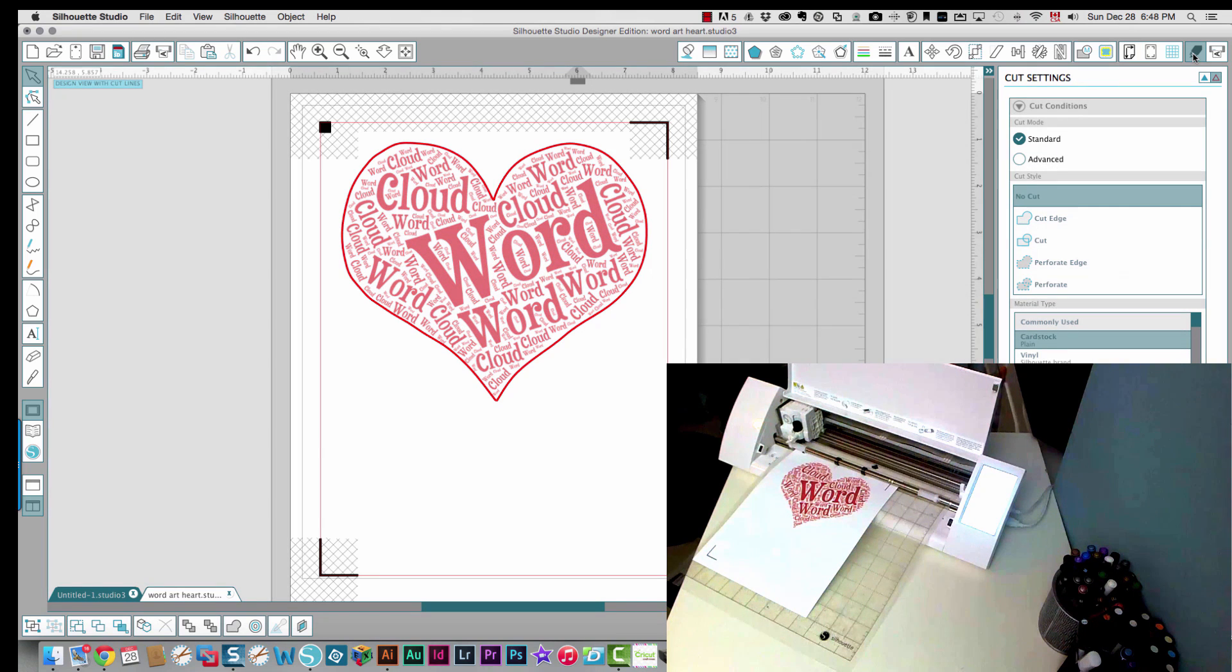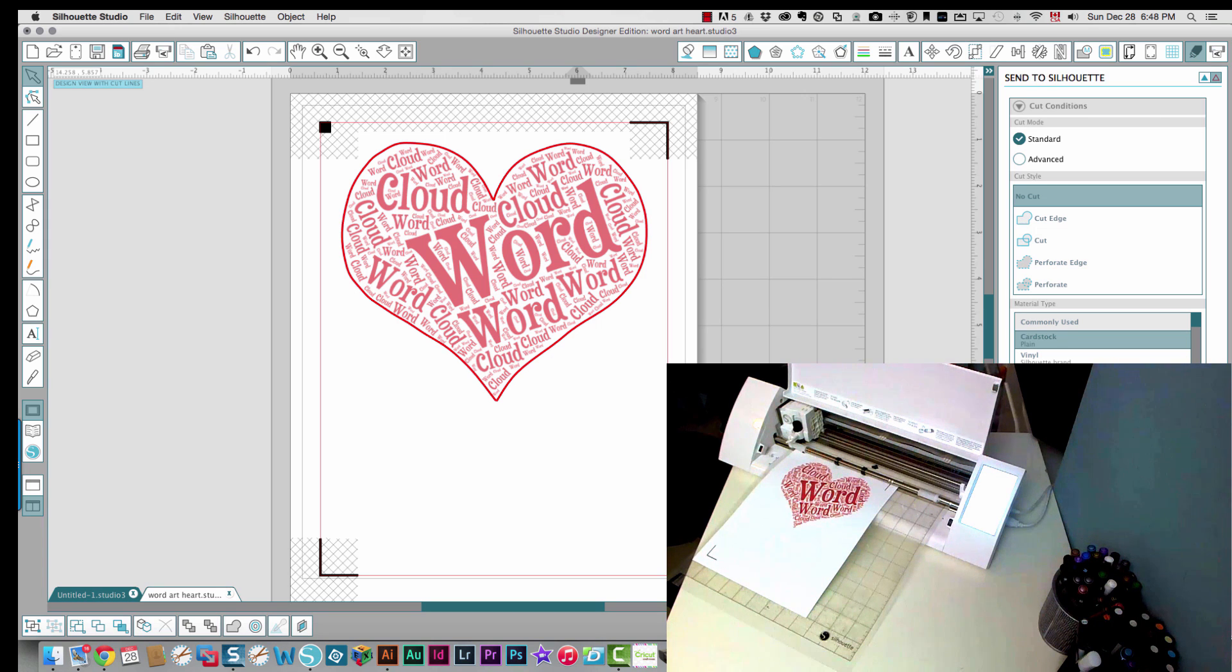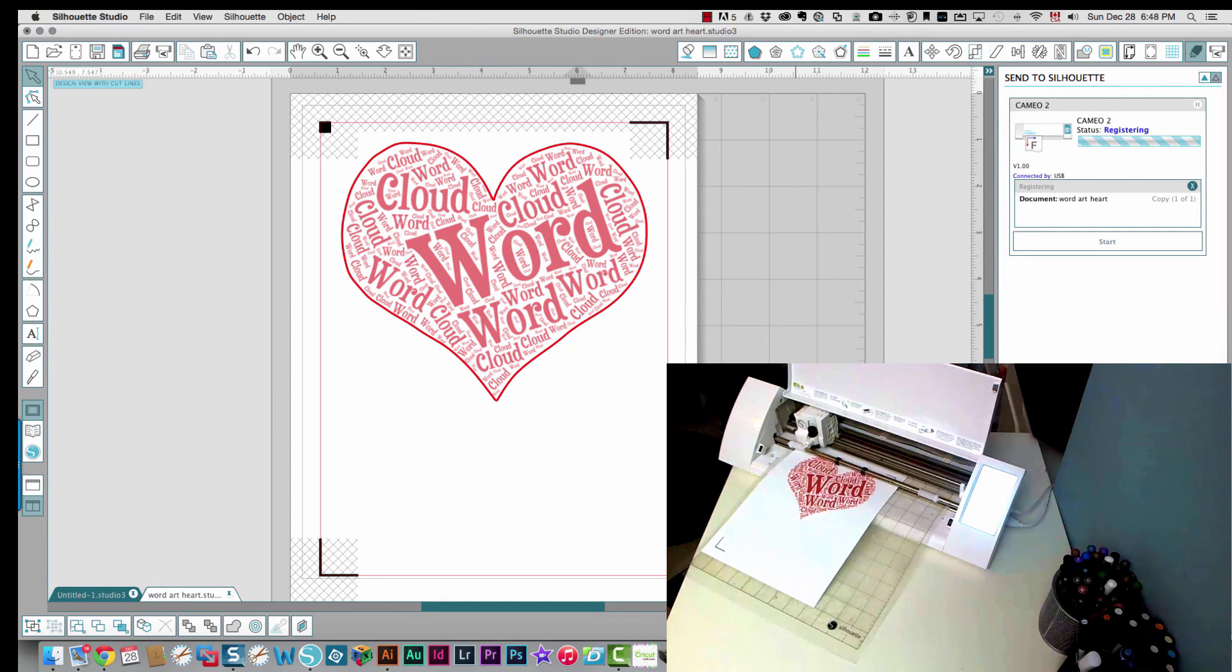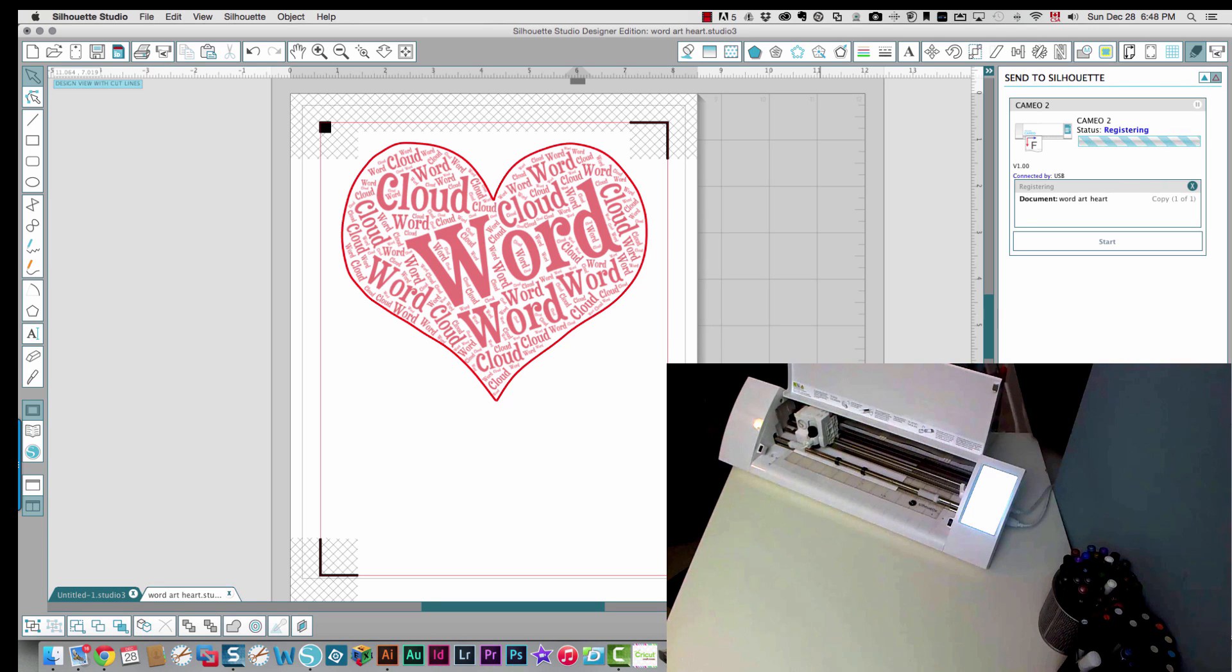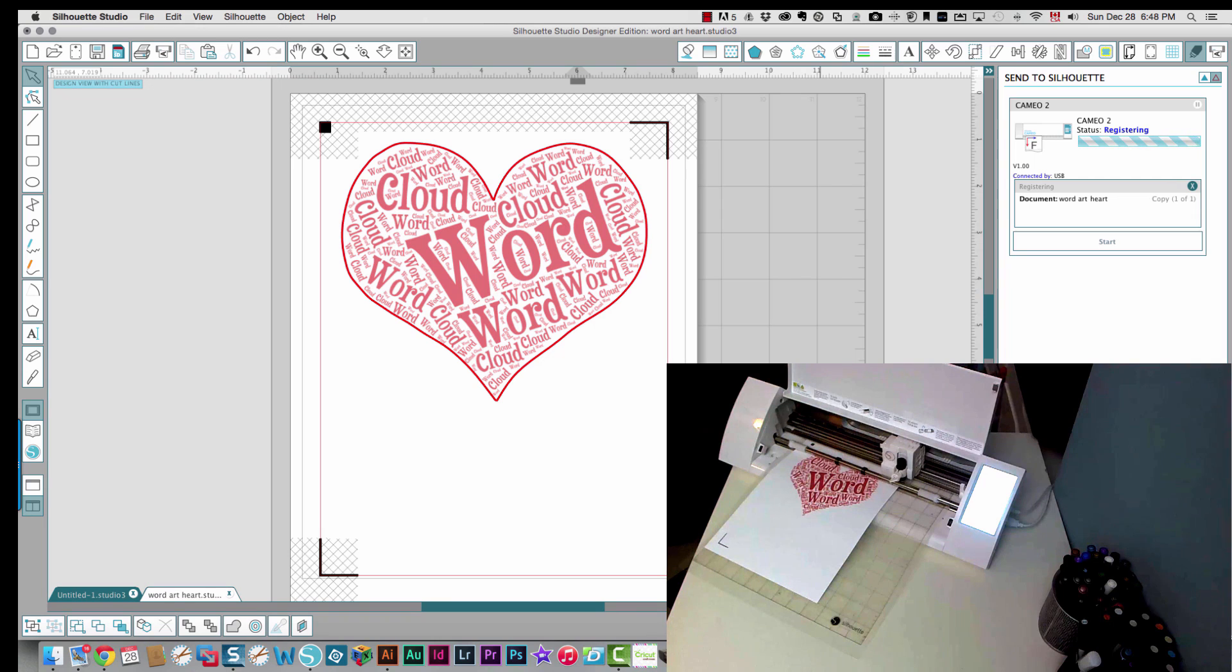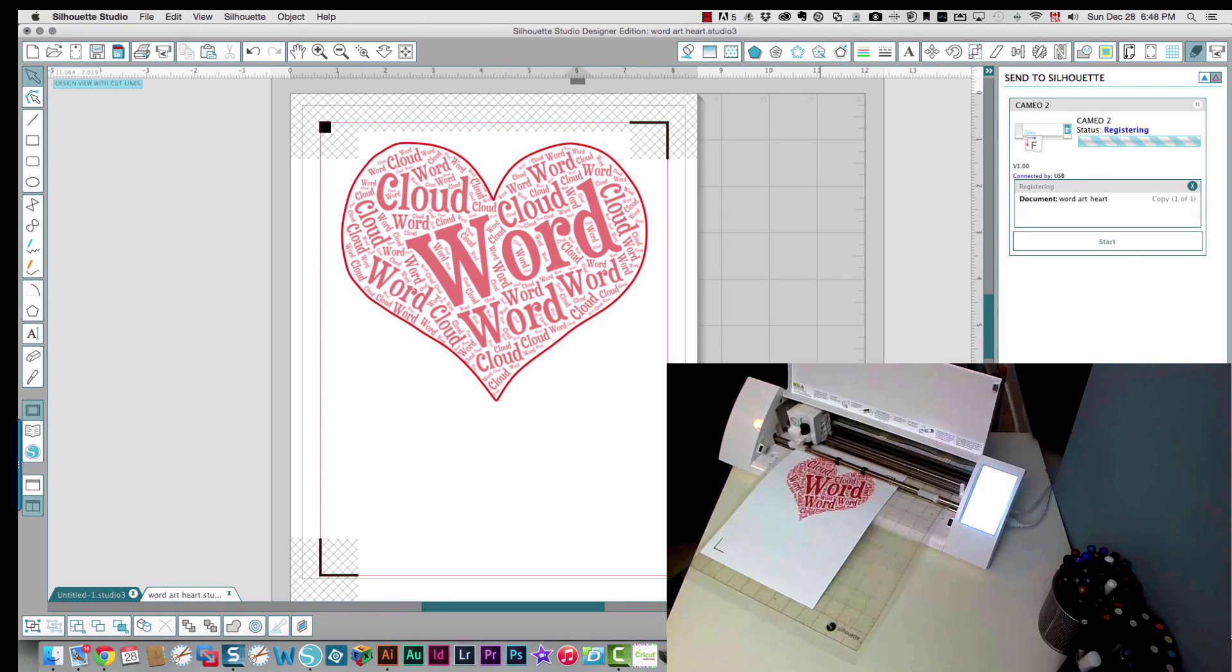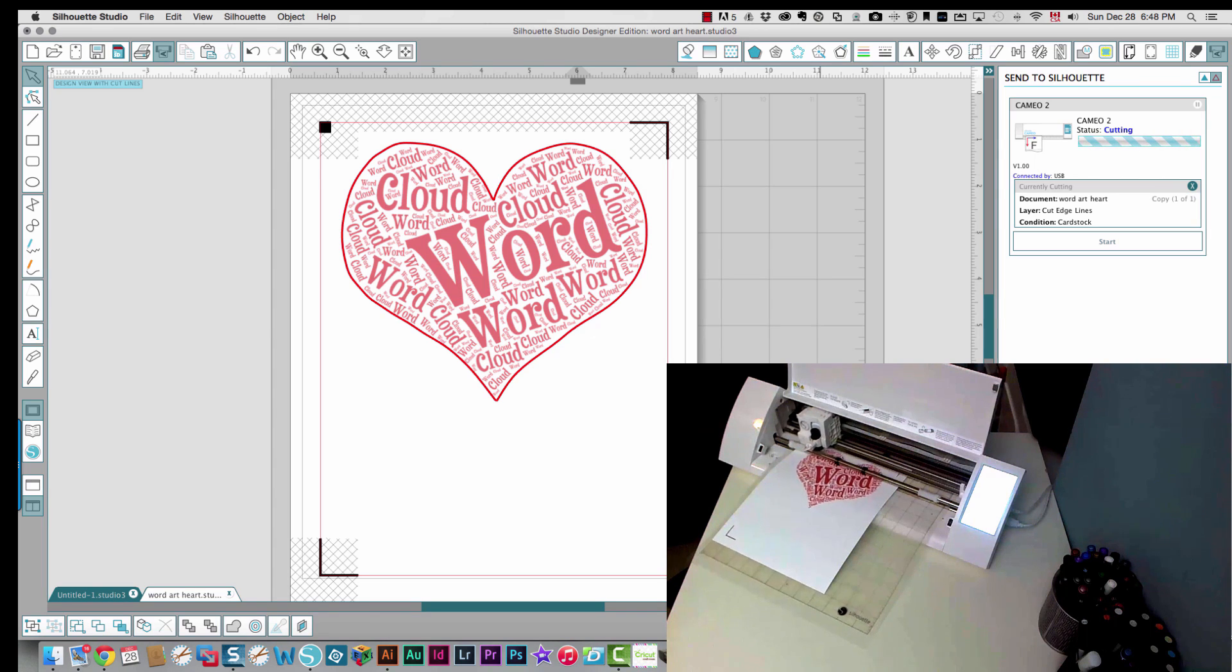If I click my cut options and send it to the Silhouette, it's detecting my registration marks which it wouldn't do before. So if you're trying to do print and cut with a new Silhouette machine, the white one with the touch screen, you need to do the firmware update before it will do print and cut. Okay now it's cutting out my heart.